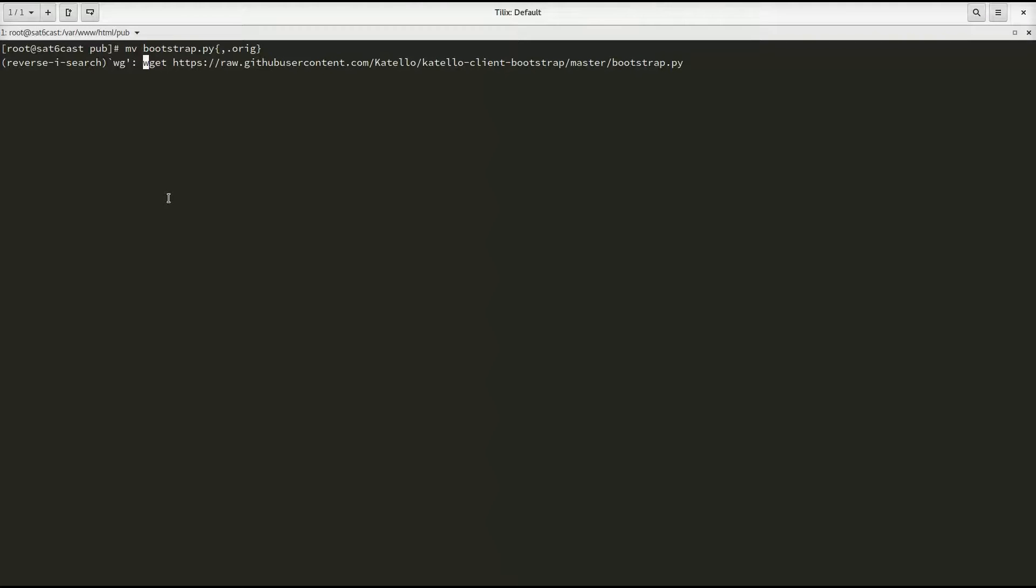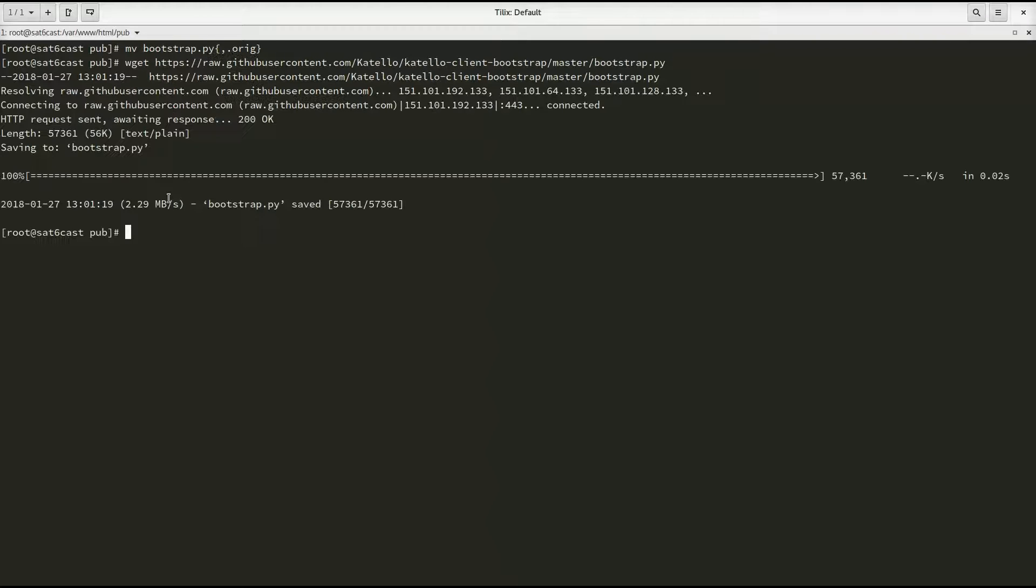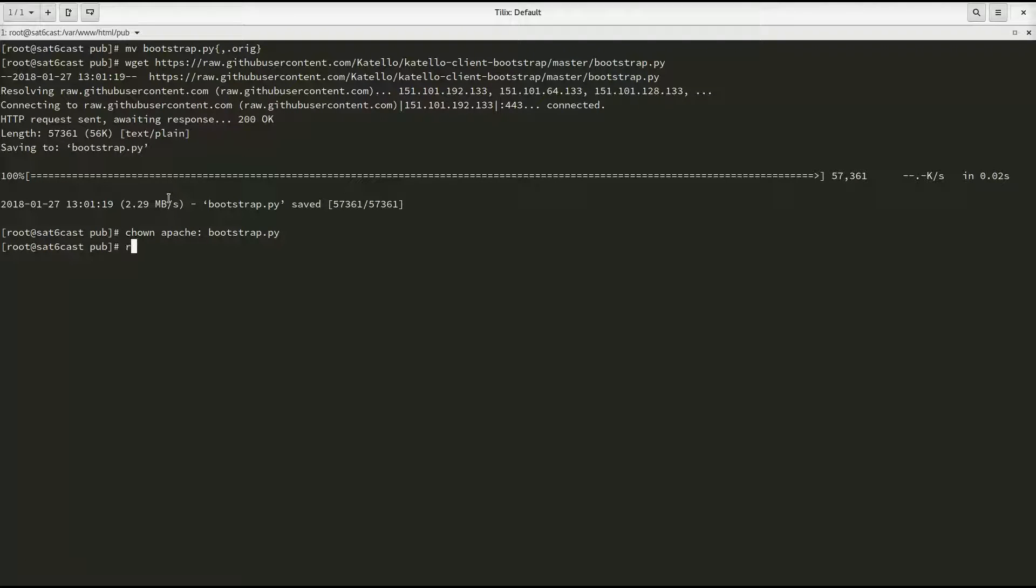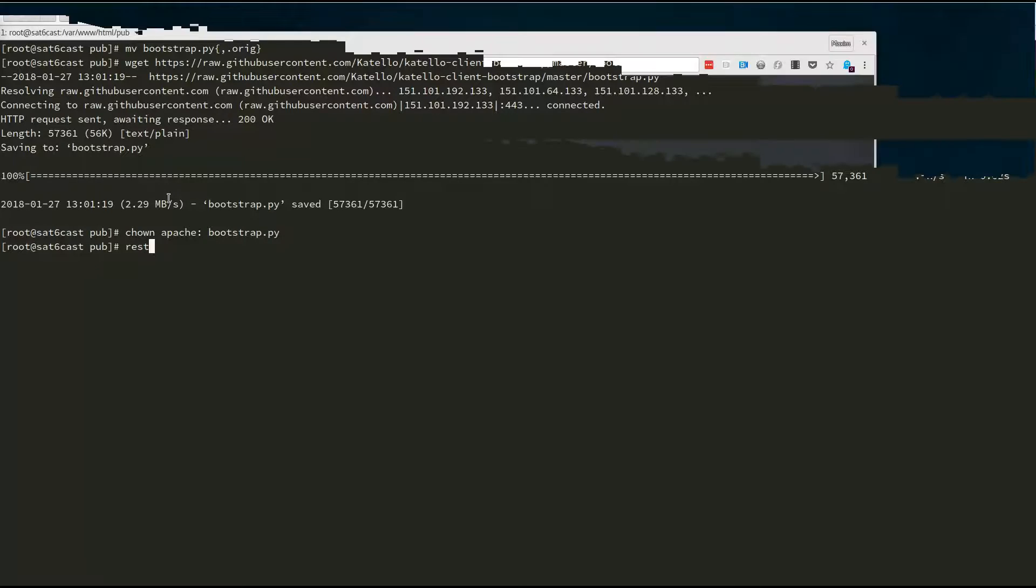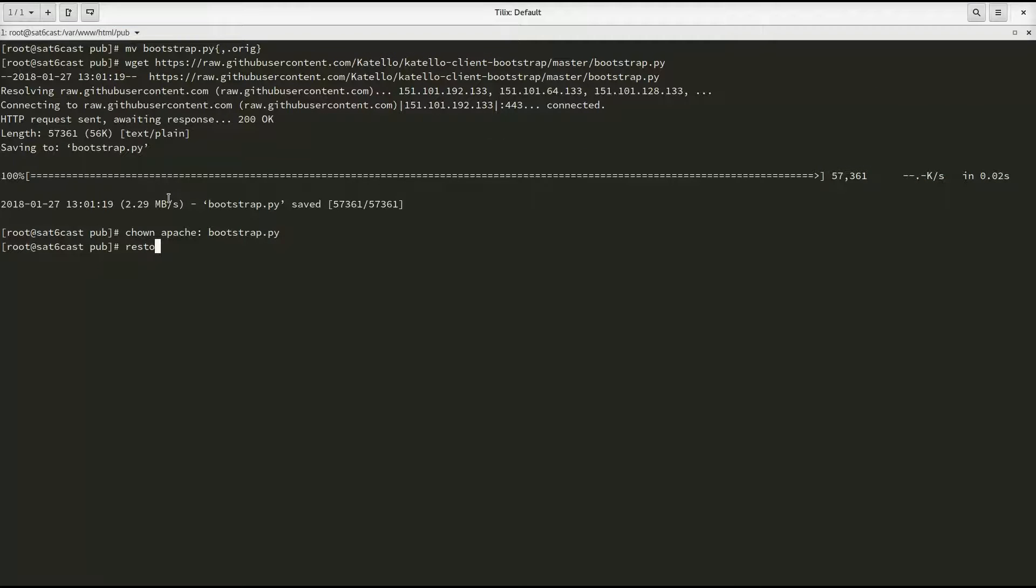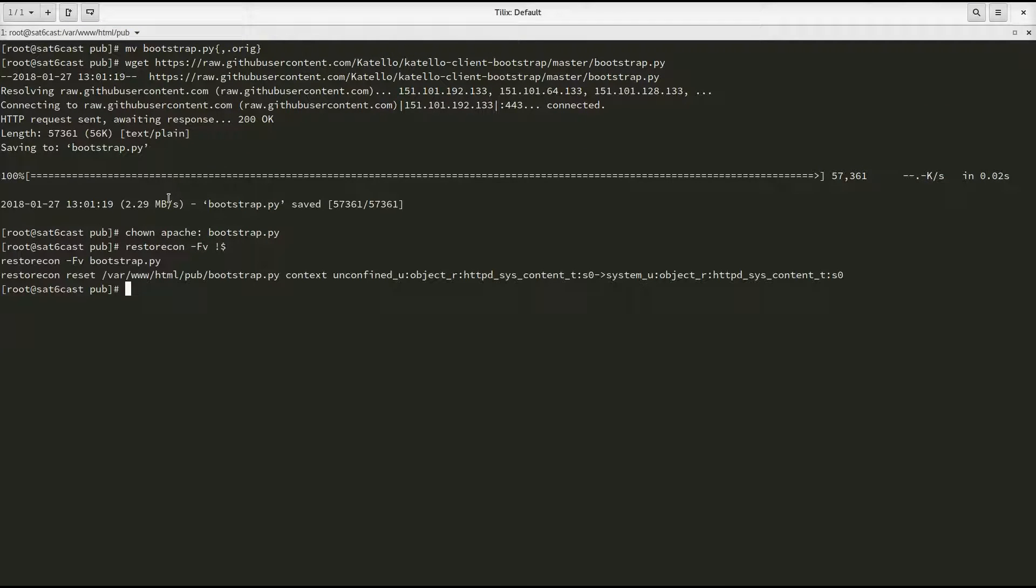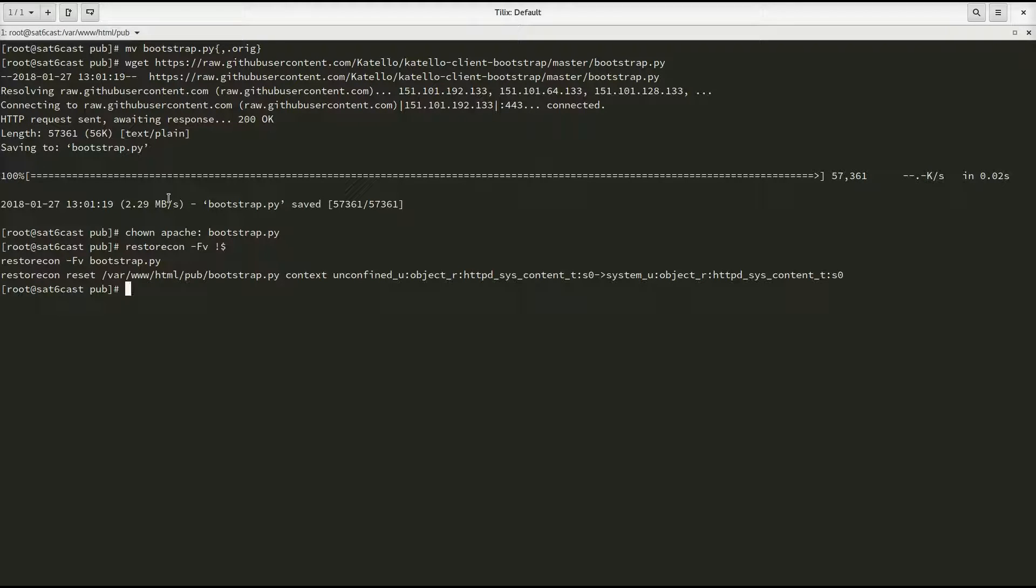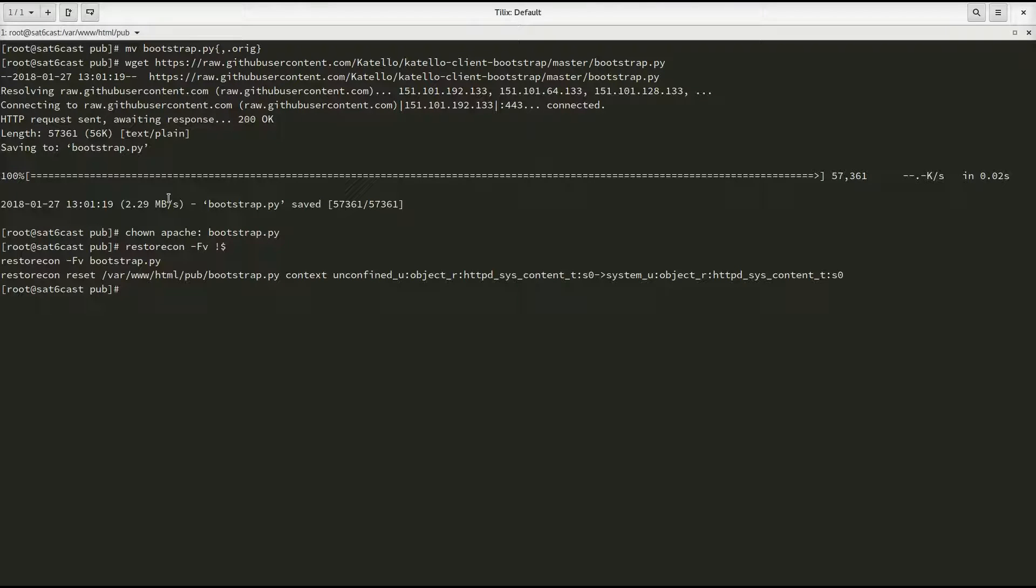So basically, we just wget it from GitHub. There it is. Chown it to Apache. Of course, that is what it's supposed to be. We restore con because we obviously have SELinux enabled. And now all of our client systems can just get this script from the main satellite server and use it to move itself to another capsule. More on that in the next section.